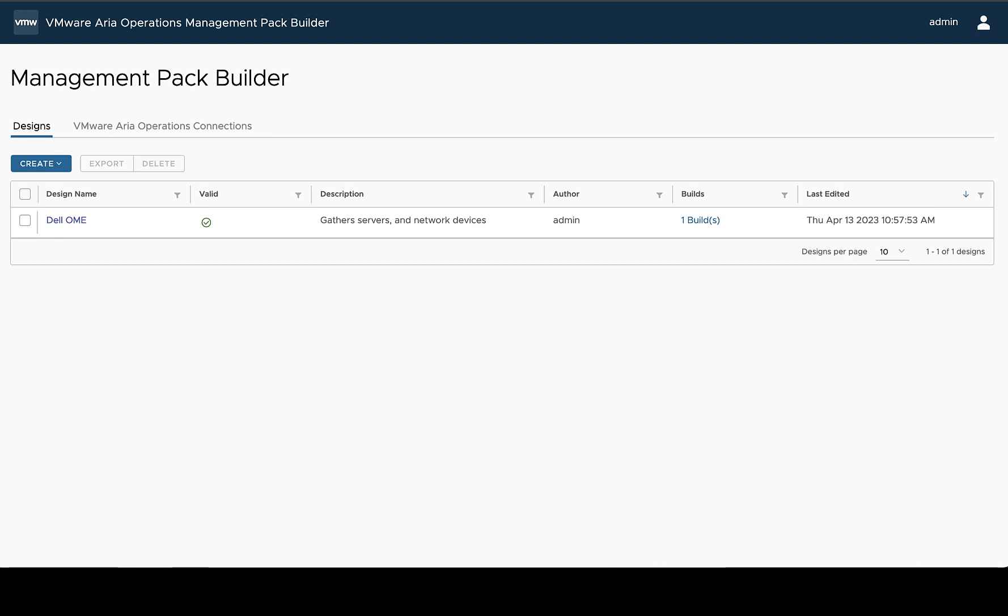To create a management pack using the VMware ARIA Operations Management Pack Builder, the first thing we're going to need to do after getting the application set up and logging in for the first time is to create a design.